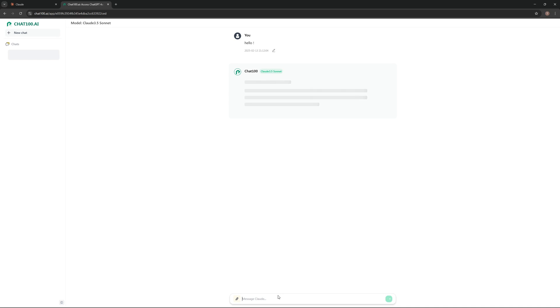As you can see, it works. You can chat as long as you want, whatever you want. That's pretty much it.